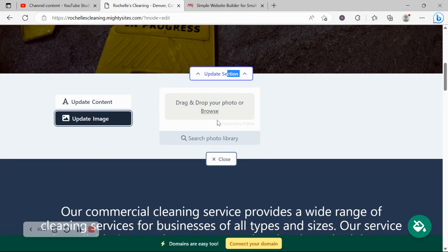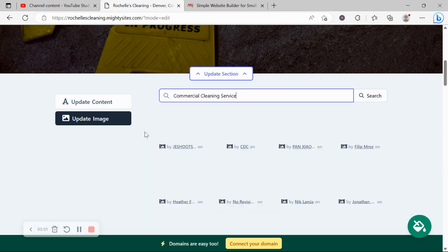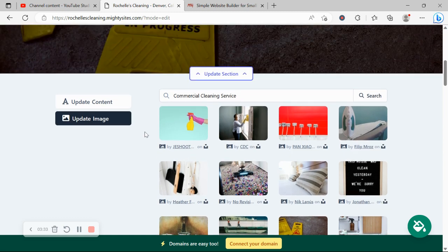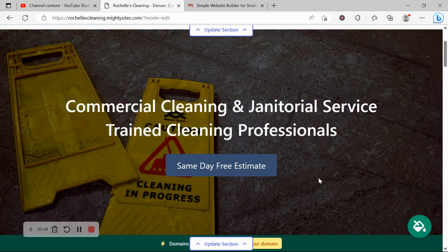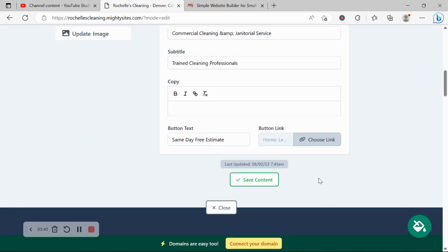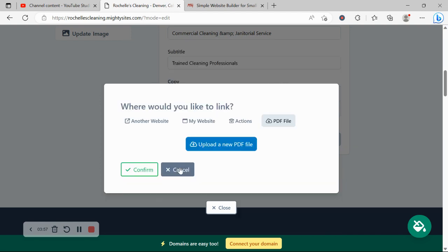Go through the various color palettes available. For each section you want to make amendments to, click on update section directly underneath it. Head on over to update image — you can browse your device and upload your own, or search through the photo library with hundreds of images to choose from. You can play around with keywords. Under update content, you can change all the content to suit your business needs. You can also change the text on the button, as well as choose a link — you can link to another website if necessary, maybe for online bookings, or set it to click-to-call or click-to-directions.